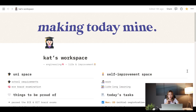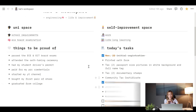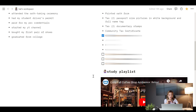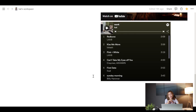Let me show you a quick walkthrough of my workspace. So this is my workspace — it's called Cat's Workspace — and I have here my unispace, my self-improvement space, a list of the things that I'm proud of, the list of my tasks, and of course, my study playlist. If you guys want to check out my Spotify playlist, I'll put it in the description below.